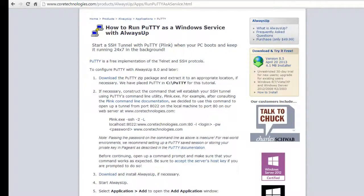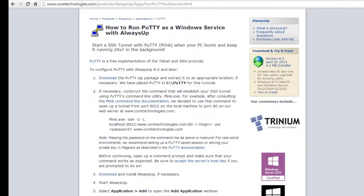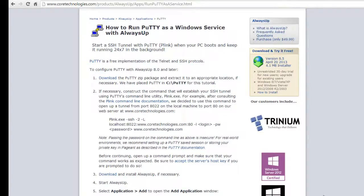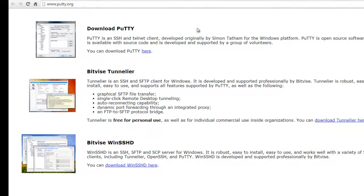Once we are done, your SSH tunnel with Putty will start automatically when your PC boots and keep running 24-7 in the background, or start periodically several times a day if you prefer. Let's get started.